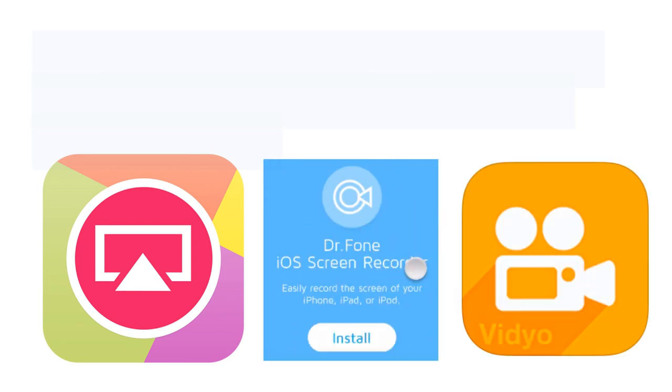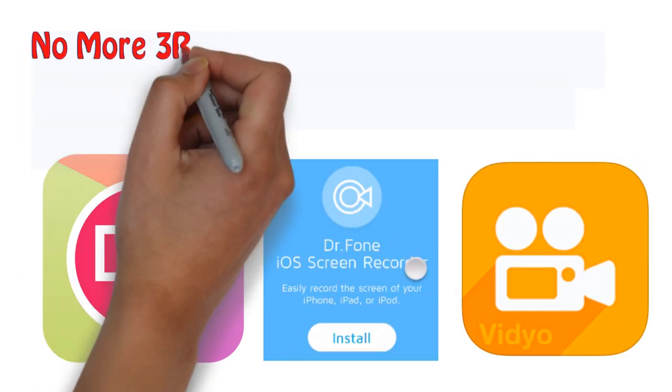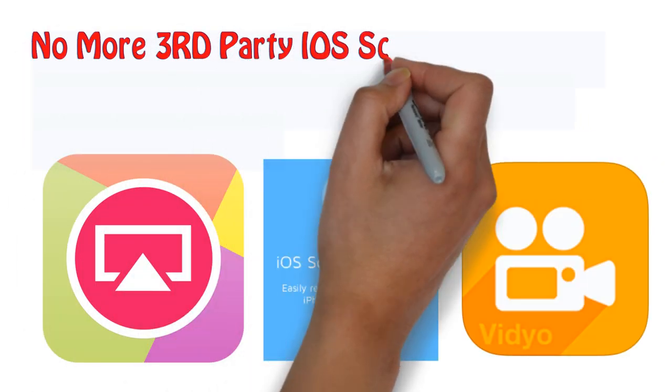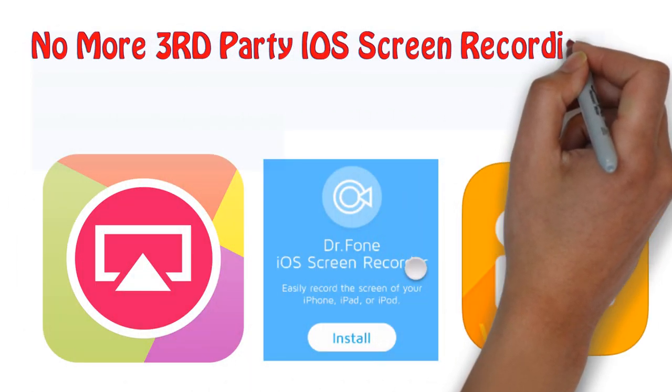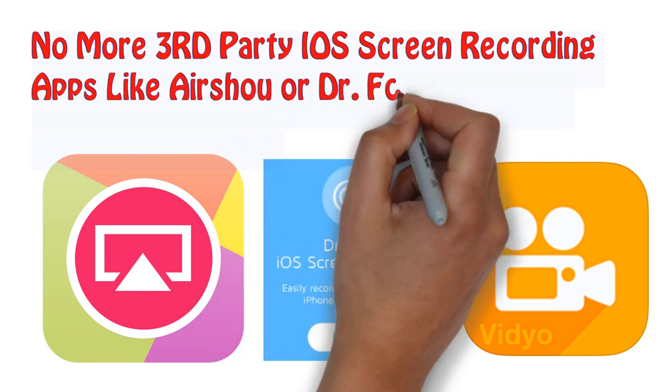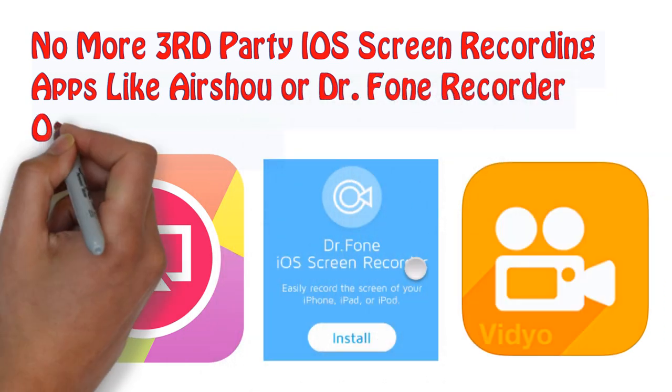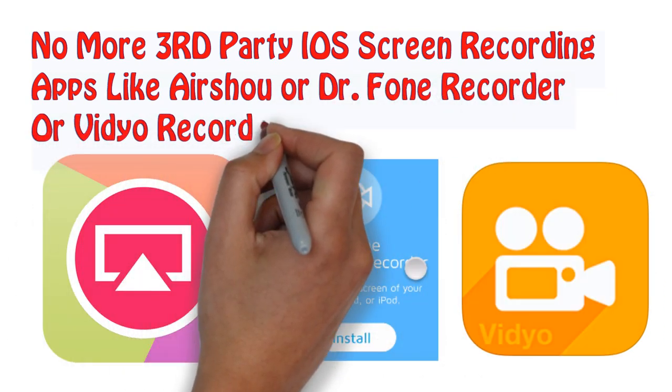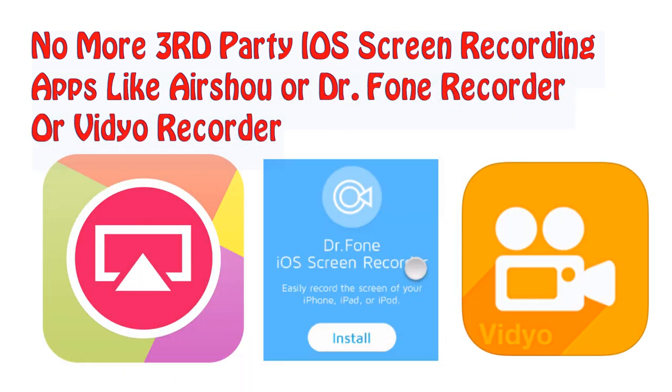This is the best news ever in the last 8 years guys. No more third party iOS screen recording apps, like AirShou or Doctor Phone Recorder. With that being said guys, let's begin.